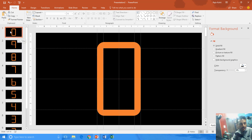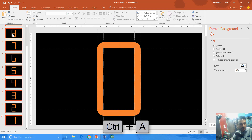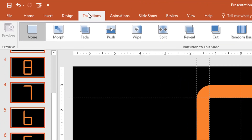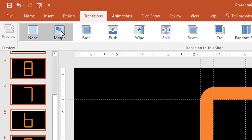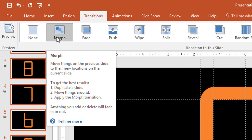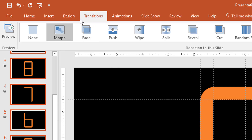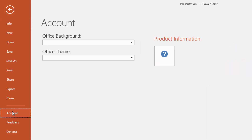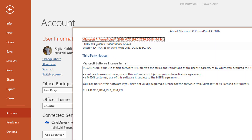Now we are going to select all these slides — select one of the slides and press Ctrl+A to select all slides in the thumbnail view. Go to the Transition tab, click the Morph Effect. You might not see Morph Effect in your PowerPoint 2016 or 2013, because it is not available by default in earlier versions. To check your version, go to the File menu, click Accounts, then About PowerPoint. I have PowerPoint 2016 version 16.0.8730.2046, 64-bit, which is an upgraded version of PowerPoint 2016.